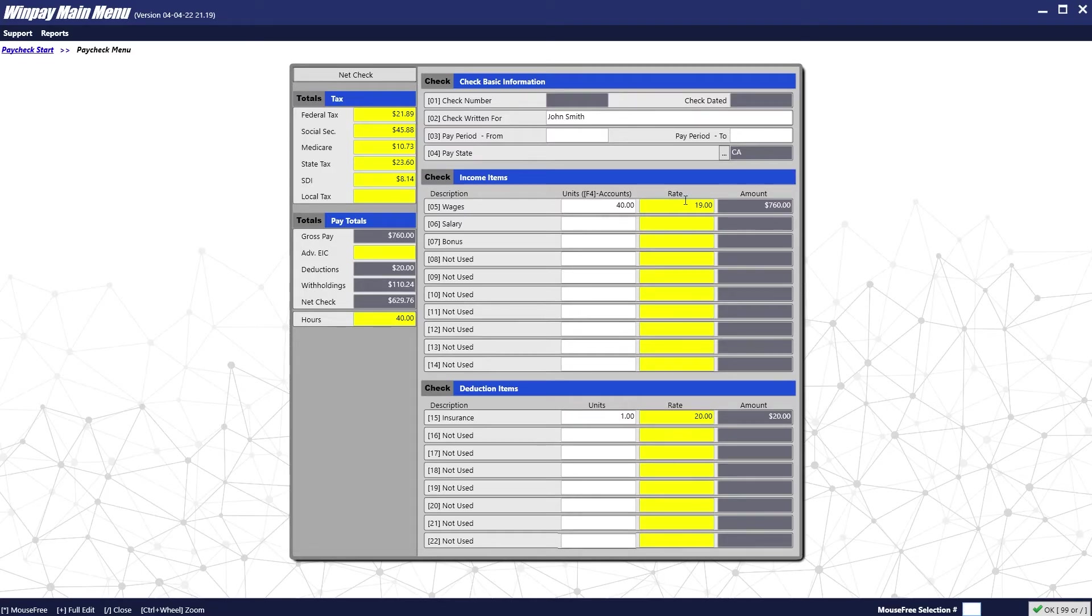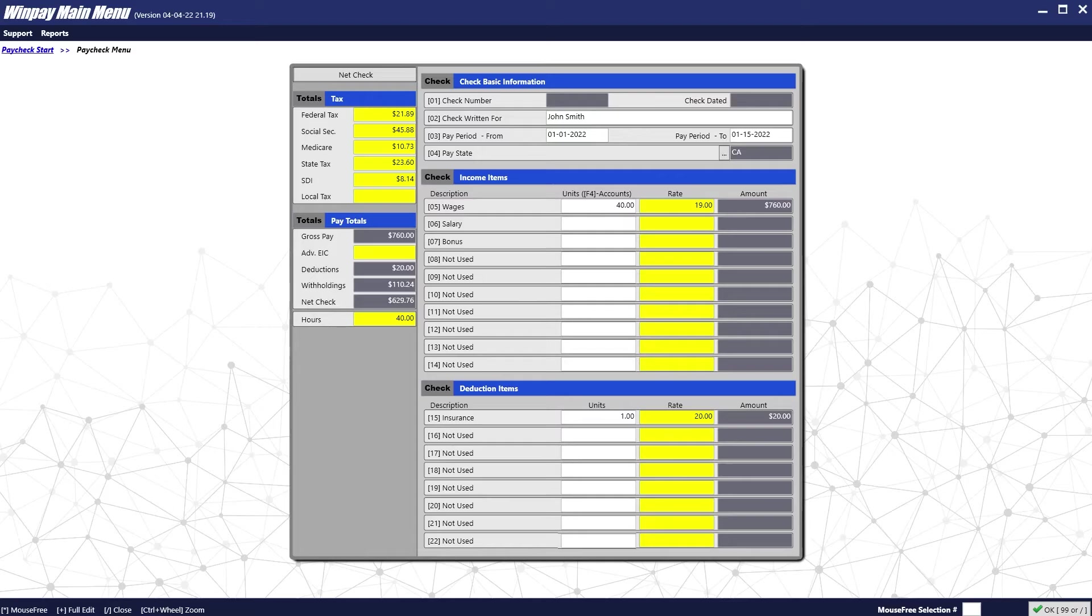We will need to put in a pay period. And we'd also want to make any adjustments that need to be made. For example, if John works 60 hours instead of 40, we can change the units amount to 60. And all the calculation changes have been made. When you are done with the paycheck, push OK.